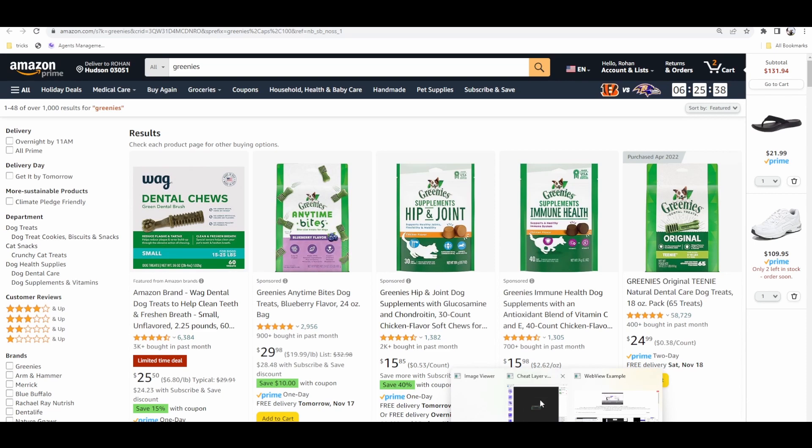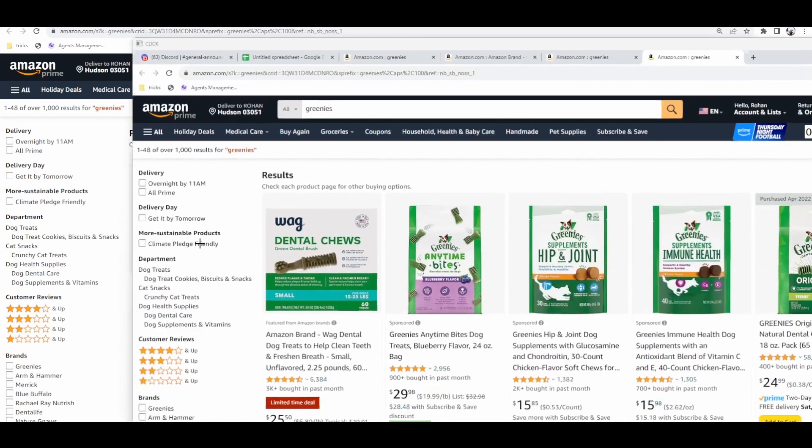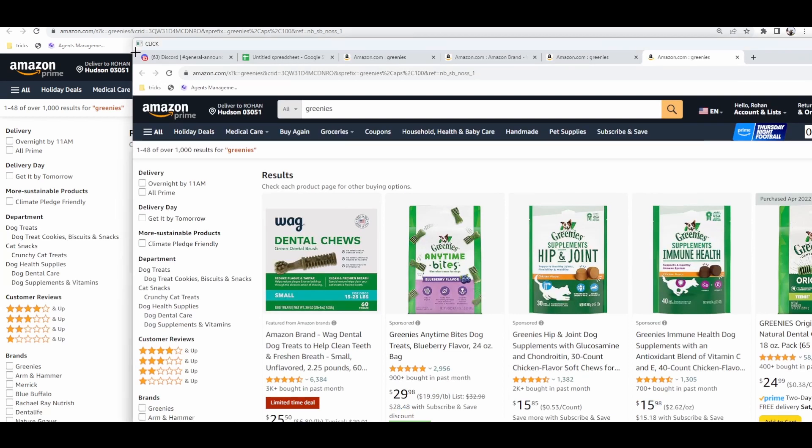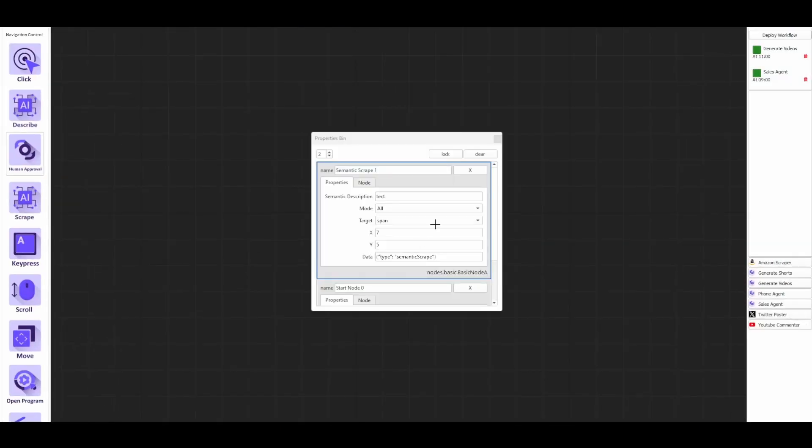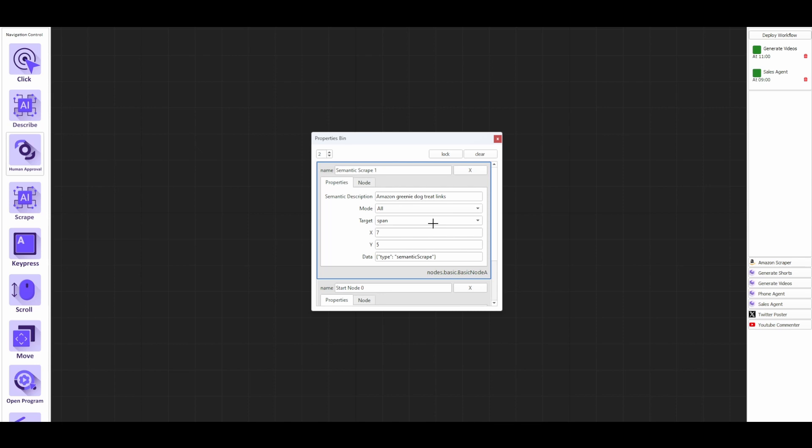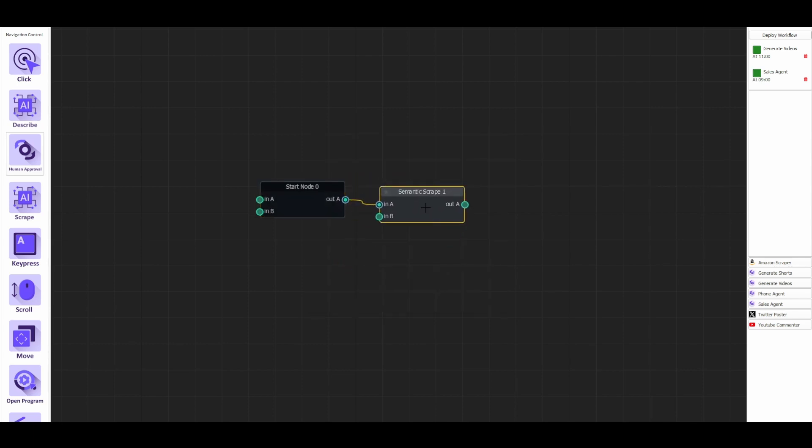Okay, great. So next, we want to do the semantic scrape. So I'm going to click Scrape. I'm just going to click off into the side here because I'm not really targeting anything specific on the page. But if we were targeting something specific, we could click on that. And then, so here, I'm going to give it the description of Amazon Greenie Dog Treat. And then we're going to look for all of them. And we're going to target the link destination. That's all we need to do there.